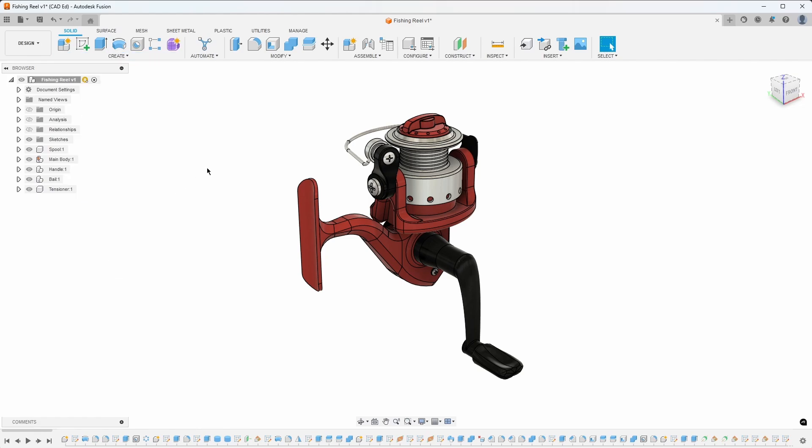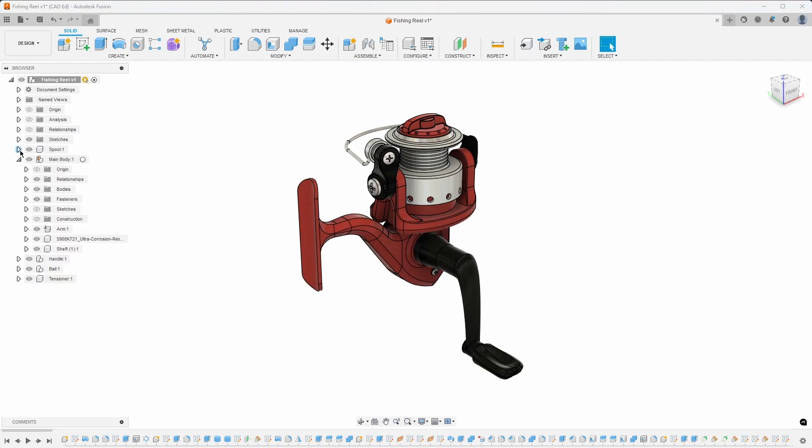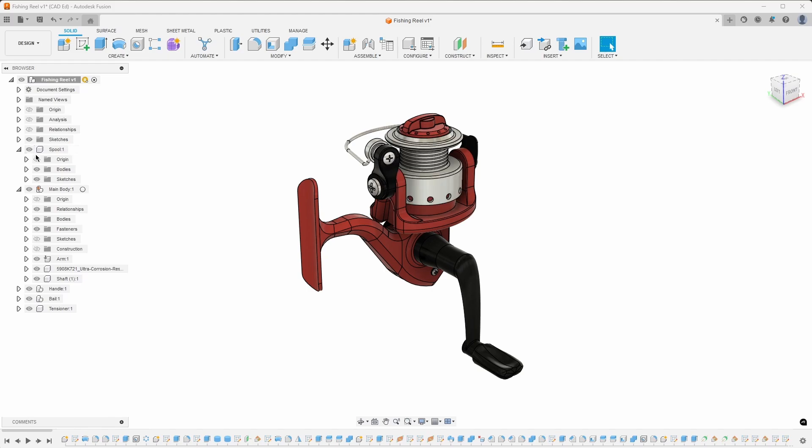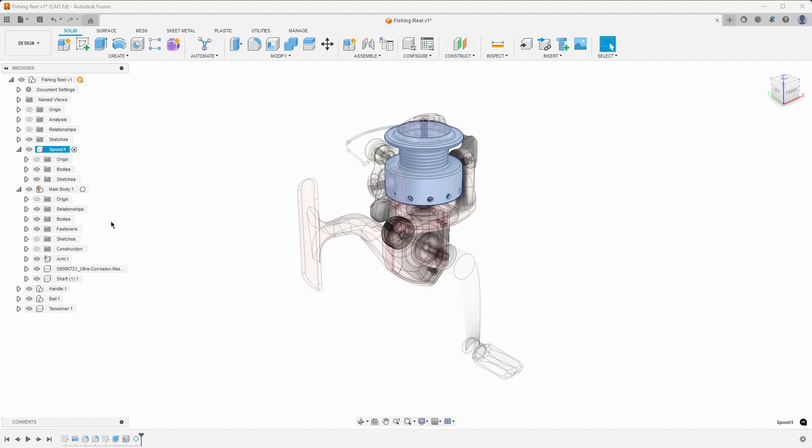The Structure Browser, located on the left, displays and organizes your assembly's components and parts. Here, you can toggle the visibility of parts, activate components, and rearrange the assembly structure.